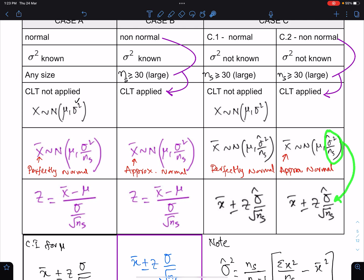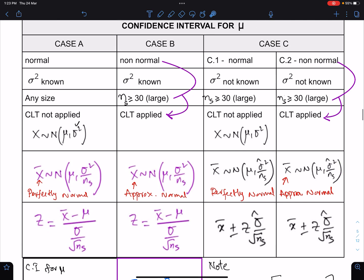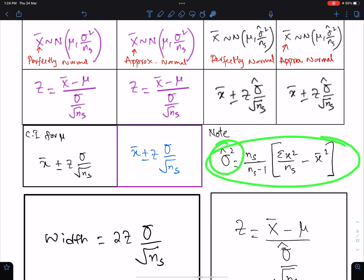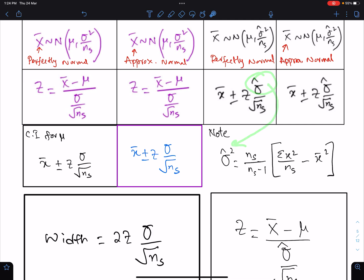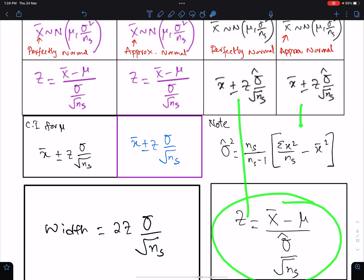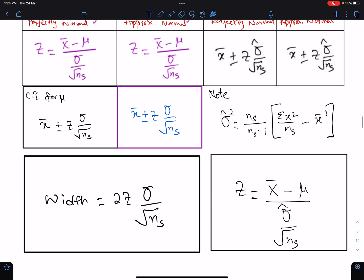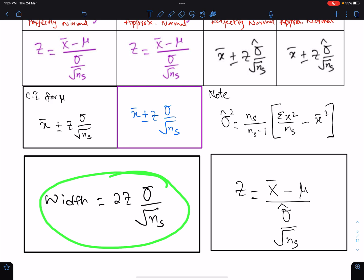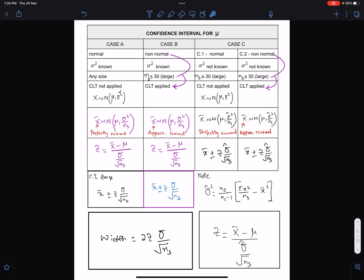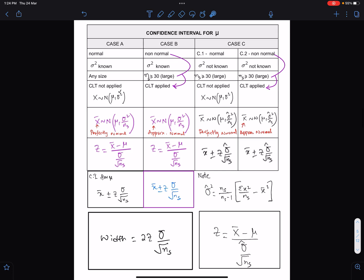The under-root of the variance expression is used here, and this is the formula of the unbiased estimate of population variance — here we use the standard deviation. This is the formula of z for these two cases (C1 and C2), and this is the width of the confidence interval. This table is extremely important to understand and organize the formulas of the confidence interval for population mean.